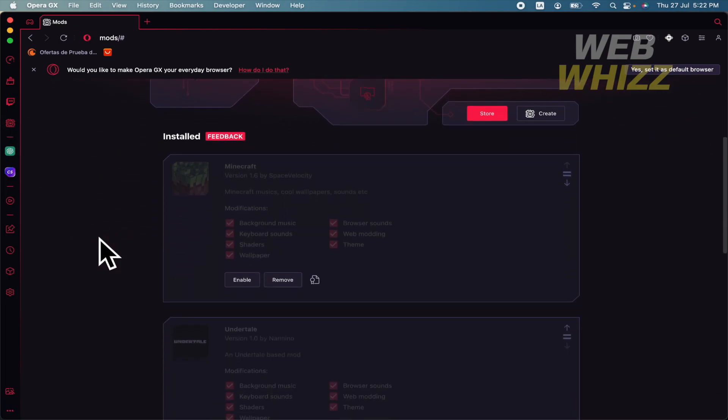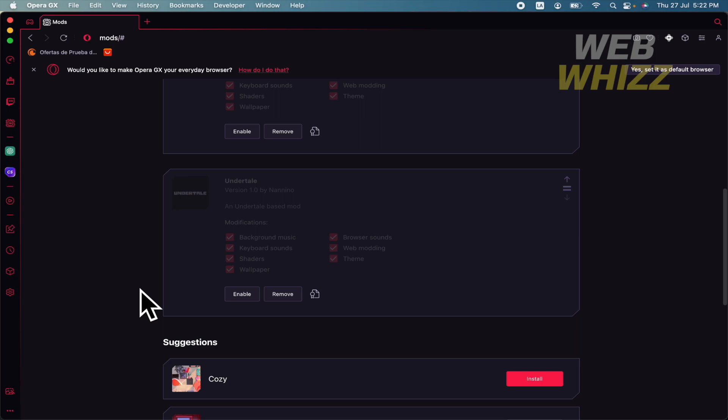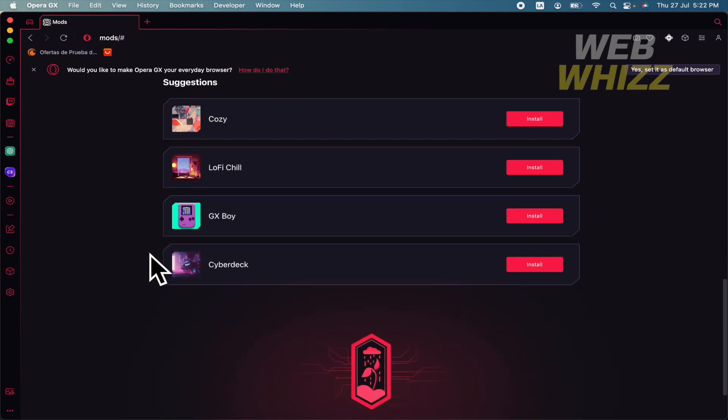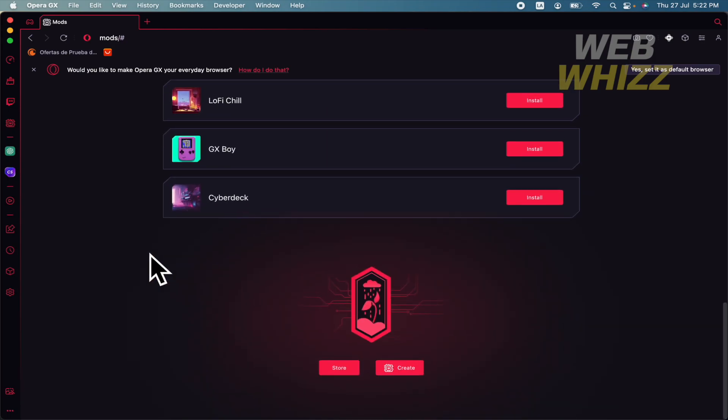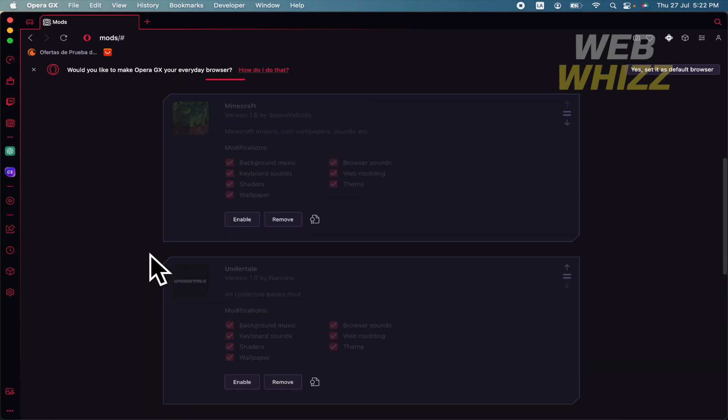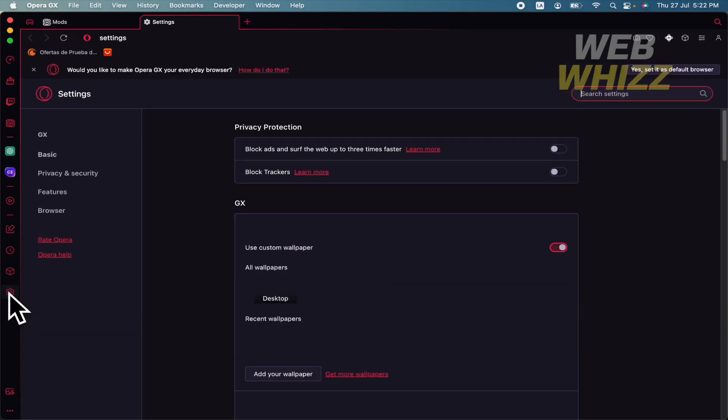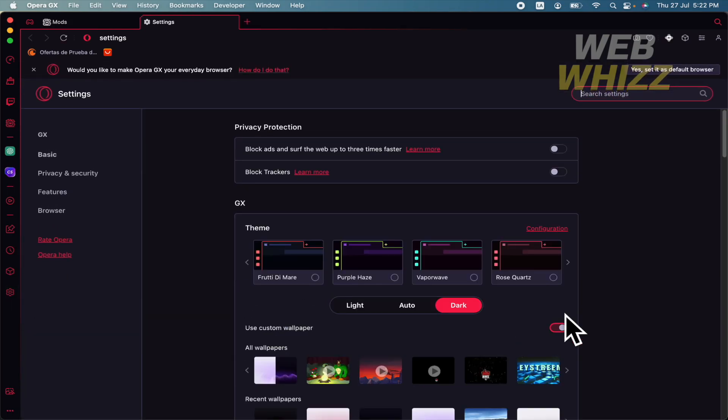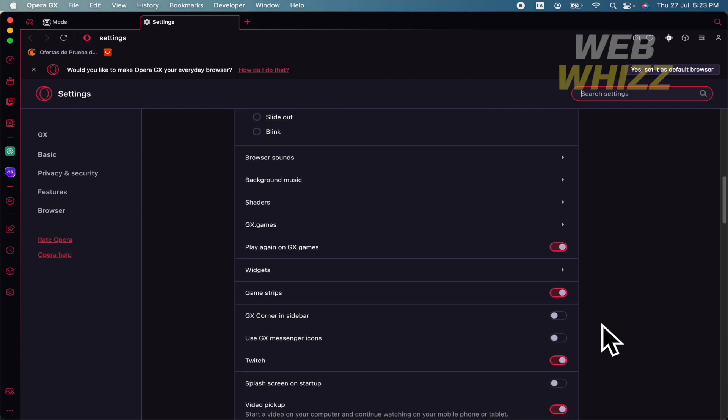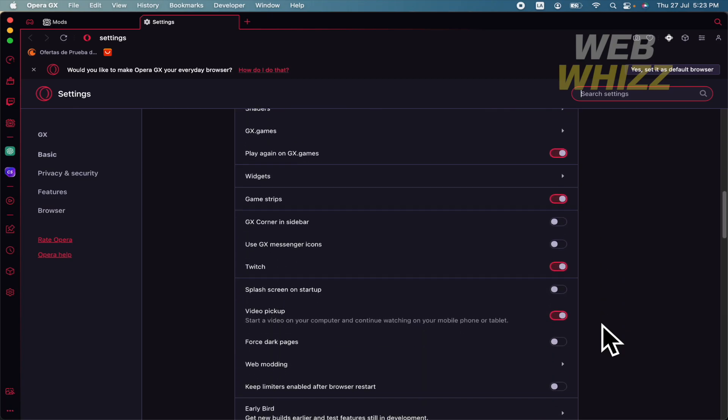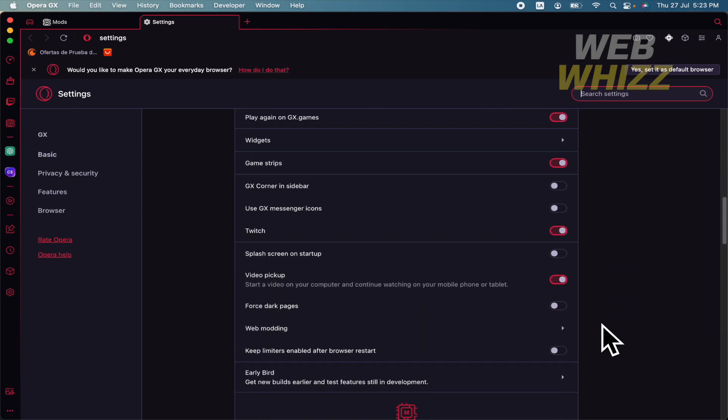There you're going to be able to look which mods you have already and some suggestions that you could like. But also you can go into your settings here in the same left menu. Scroll down just a little and there you're going to find your mods.